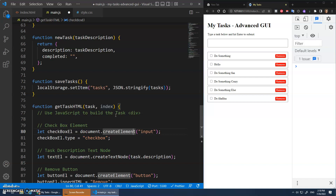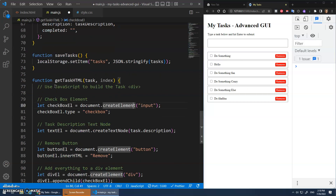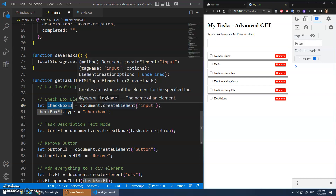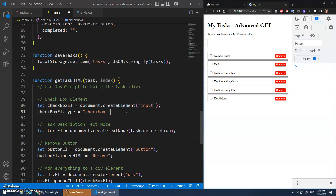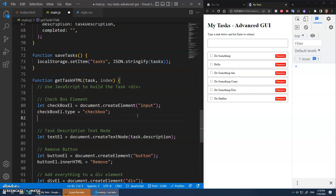Now we've got these as elements, and the great thing about that is that as I create these elements in my getTaskHTML, I have a variable that references the element. So I can add an event listener to that input element.